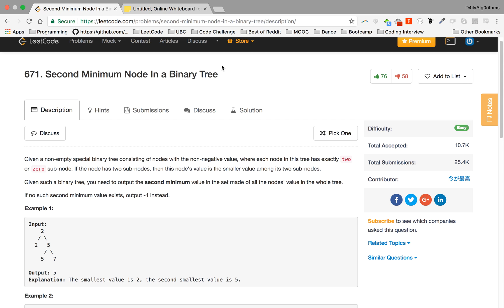I think the person who wrote this may not speak English so well, but what he's trying to say is that we have a tree, all those trees have positive values, and each node has two or zero nodes that are children of themselves. If the node has two subnodes, then the node's value is the smaller value among its two subnodes.